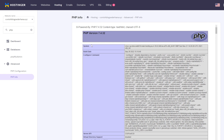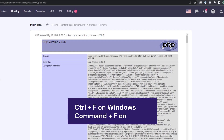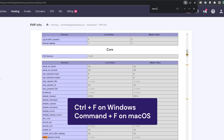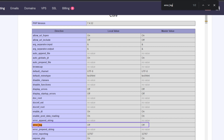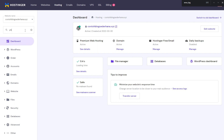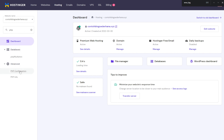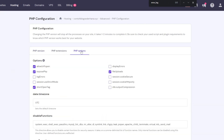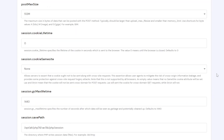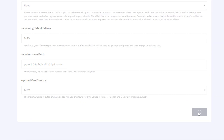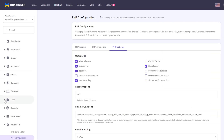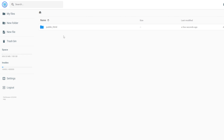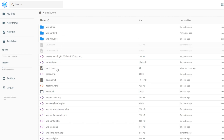Press Ctrl+F on Windows or Command+F on macOS to open the search bar. Type 'Error Log' to locate the error log row. If the value is off, PHP Error Log is disabled. To activate the feature, go back to the HPanel dashboard and open PHP Configuration under the Advanced section. Go to the PHP Options tab, locate the Log Errors option, and tick the box to activate PHP Error Log. Click Save to confirm the changes. An error log file will automatically generate if your website encounters any PHP error — you can access the file through File Manager by opening the public HTML directory and locating the error log file.